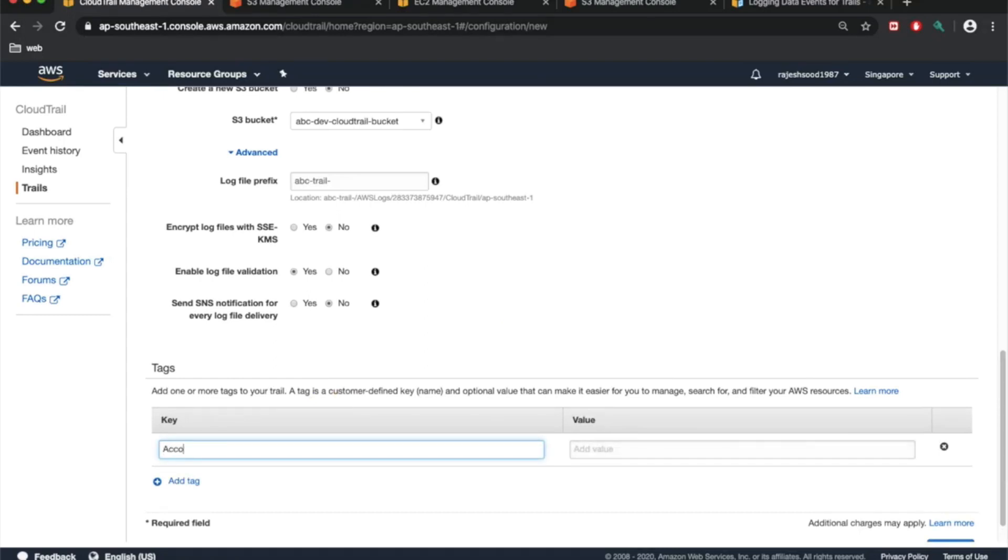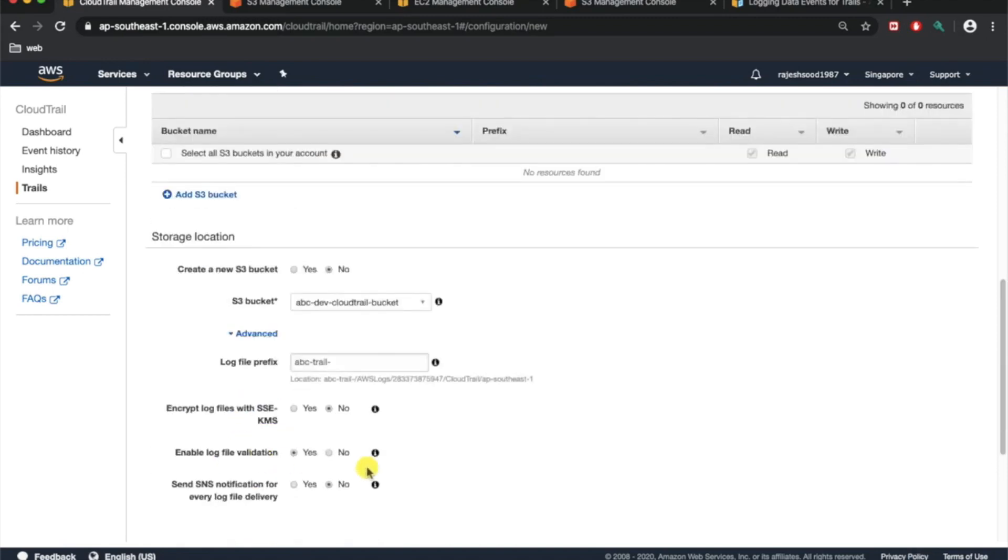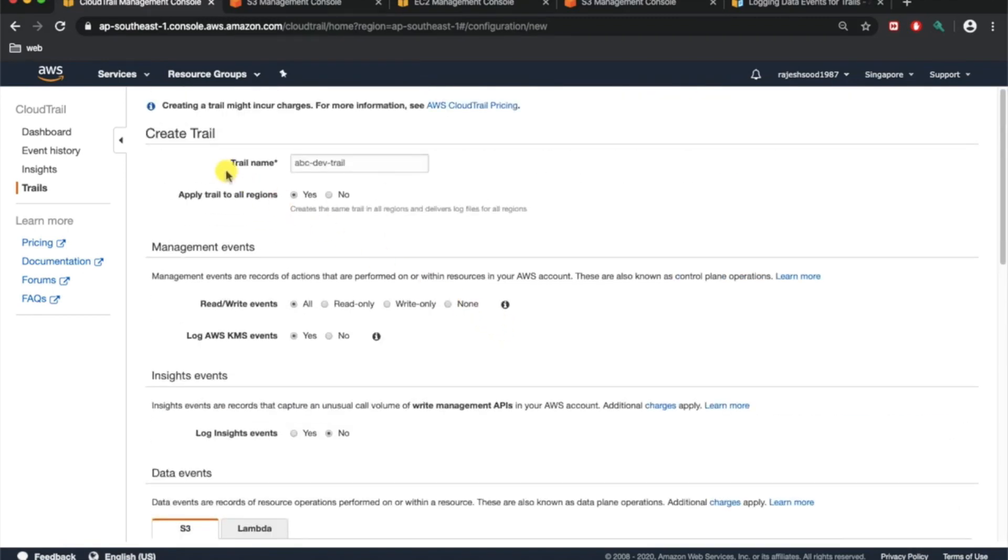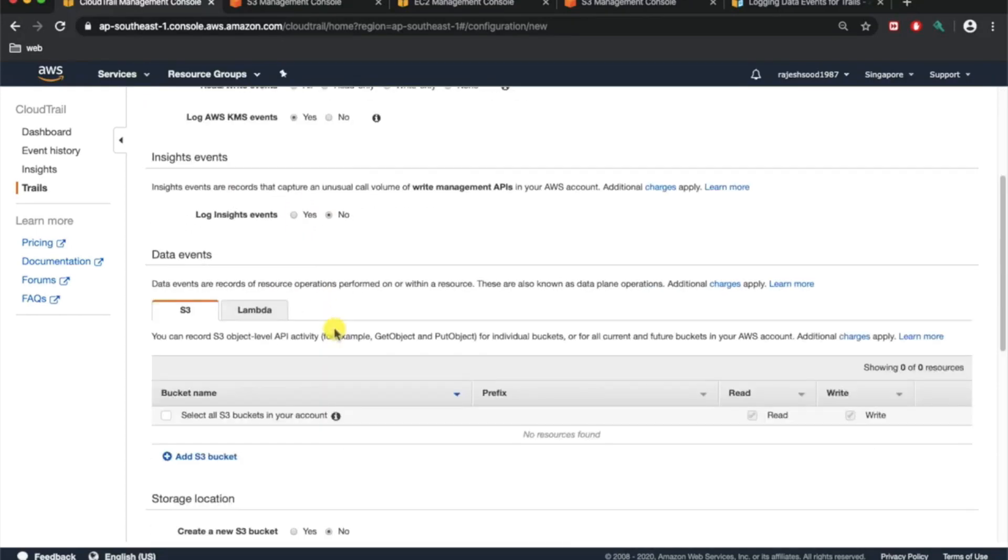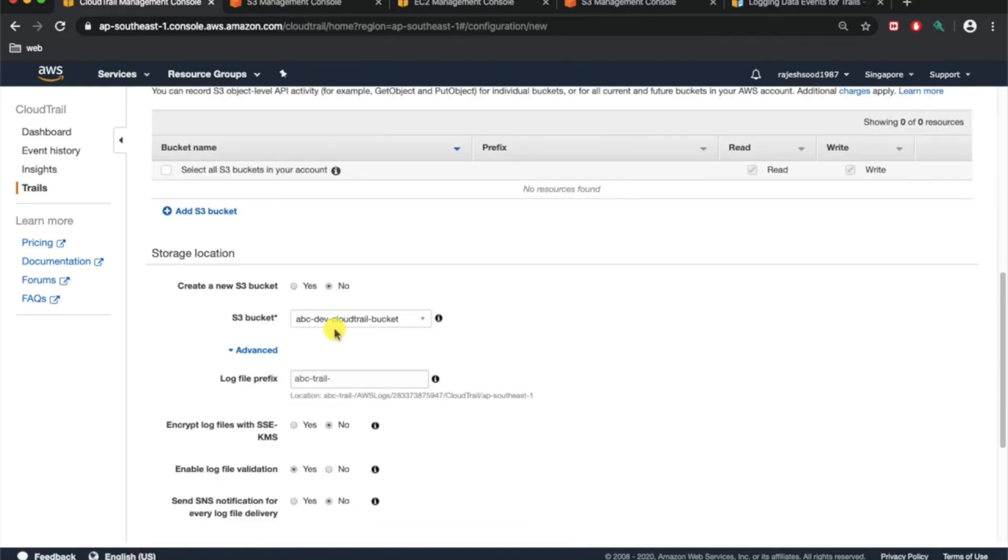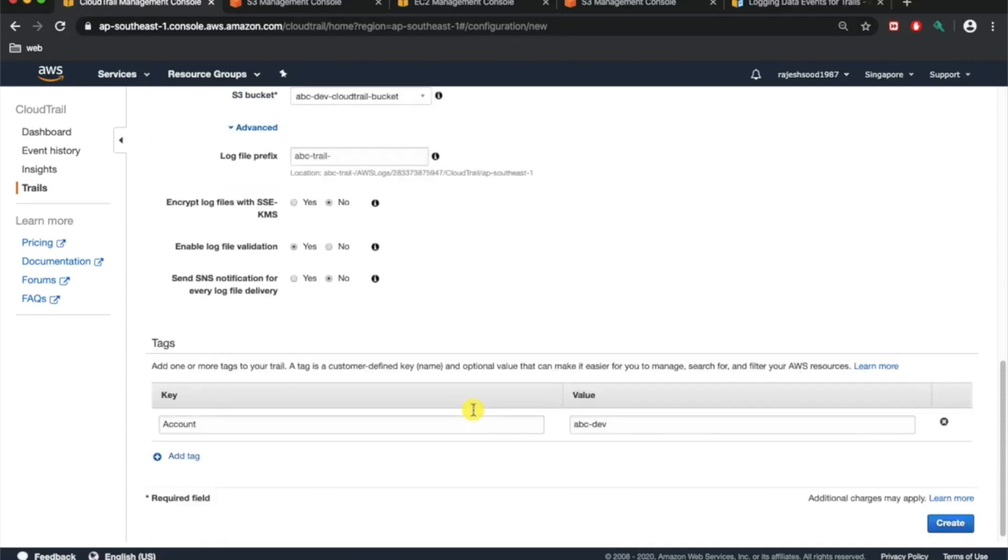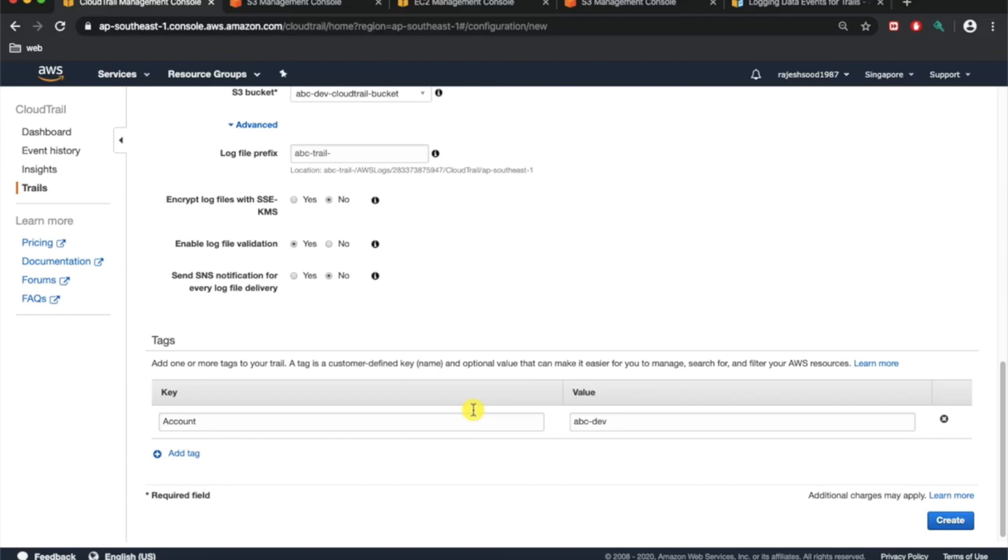You can give a tag. You can say name, or you can say account. I would say it is ABC dev. That's it, just click on create. Just a recap, to get started, what are the minimal things you need to enable? You need to give a CloudTrail name, rest all you can keep it as default. Second thing is you need to give an S3 bucket. If you have an existing bucket, you can choose no and give a name, otherwise you can just create a new S3 bucket from here itself.